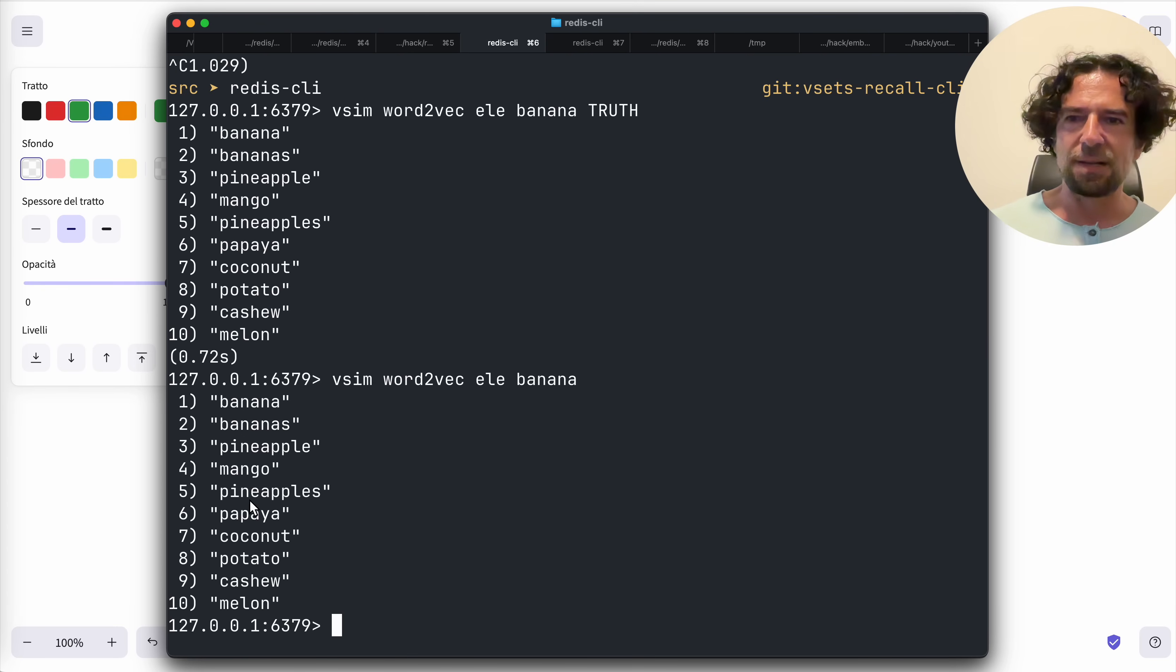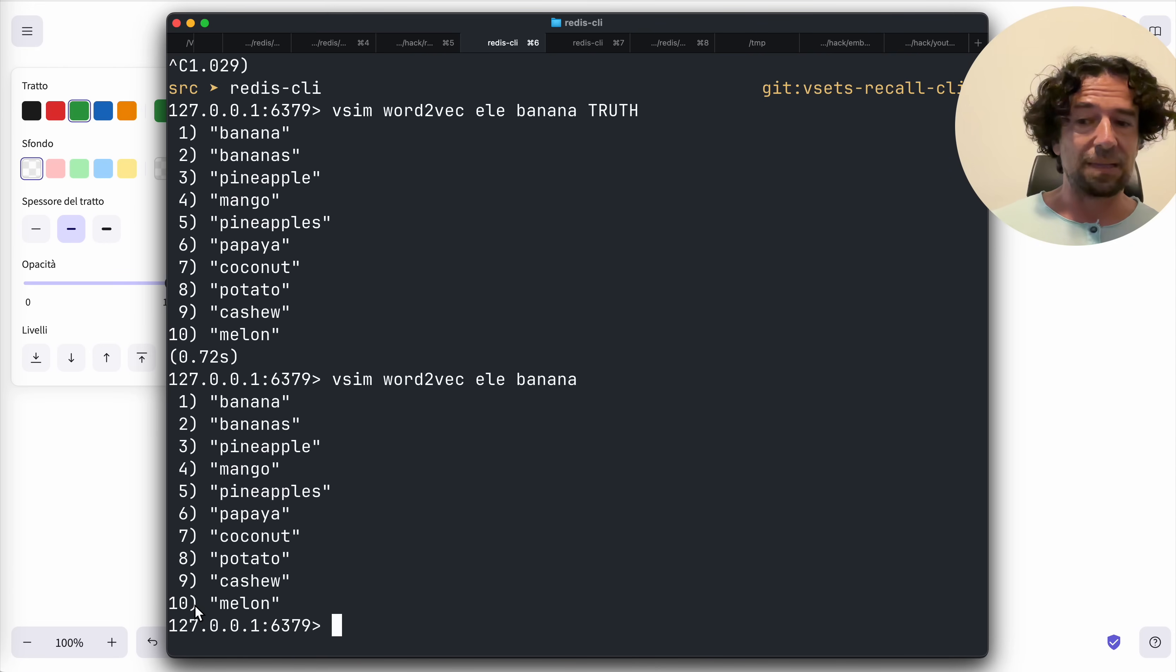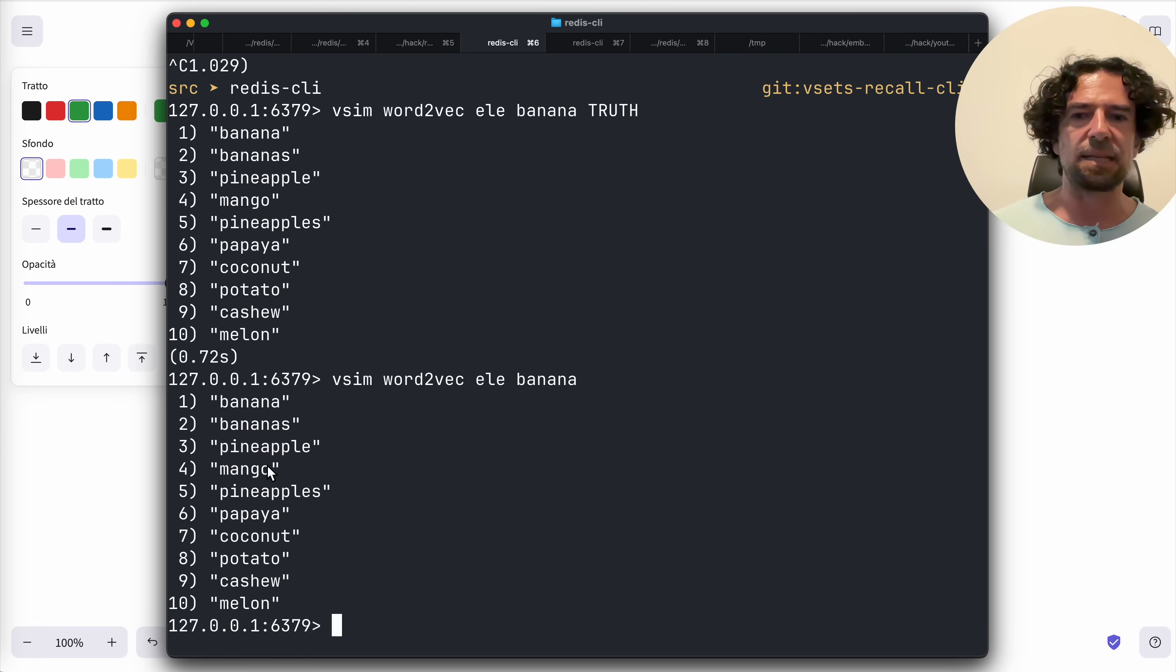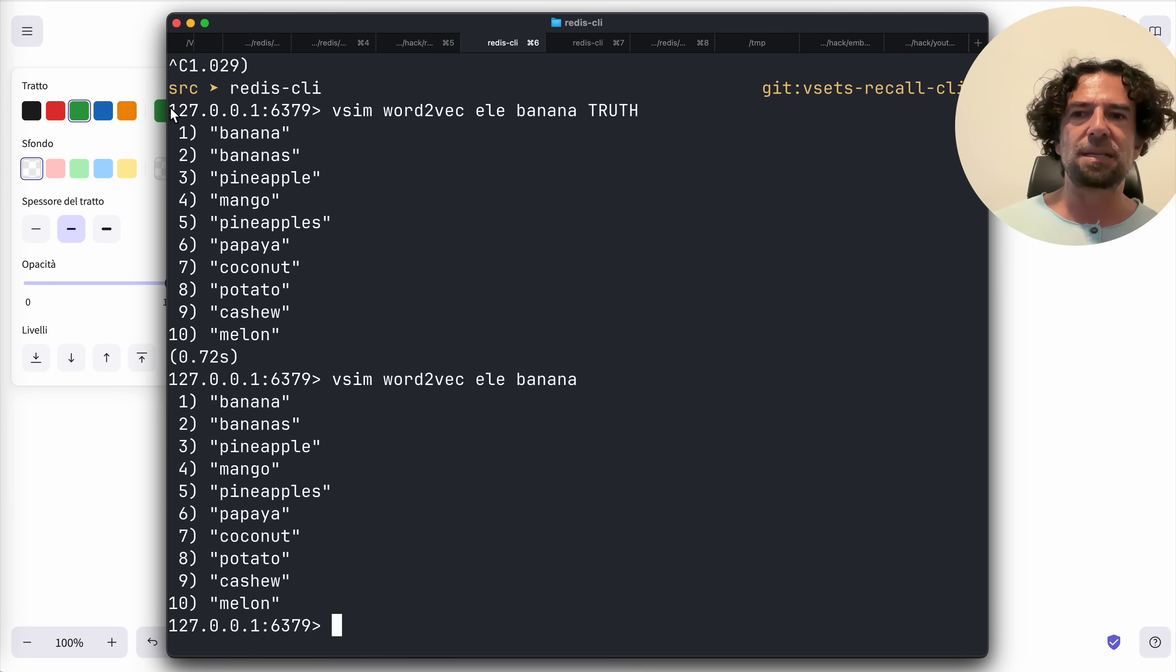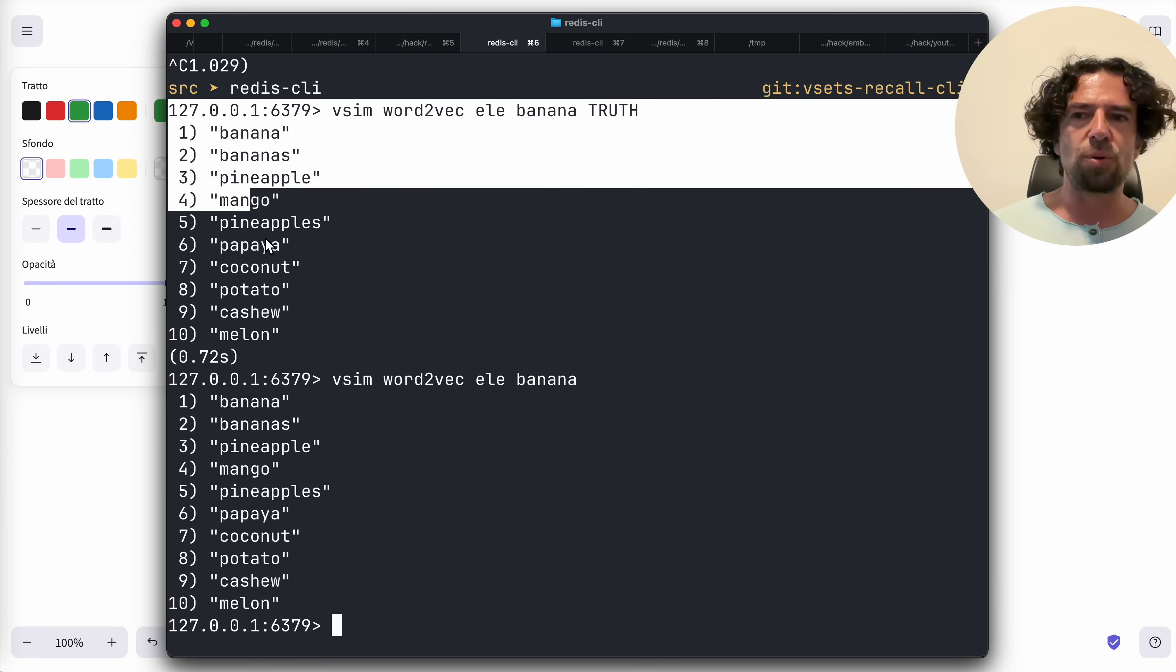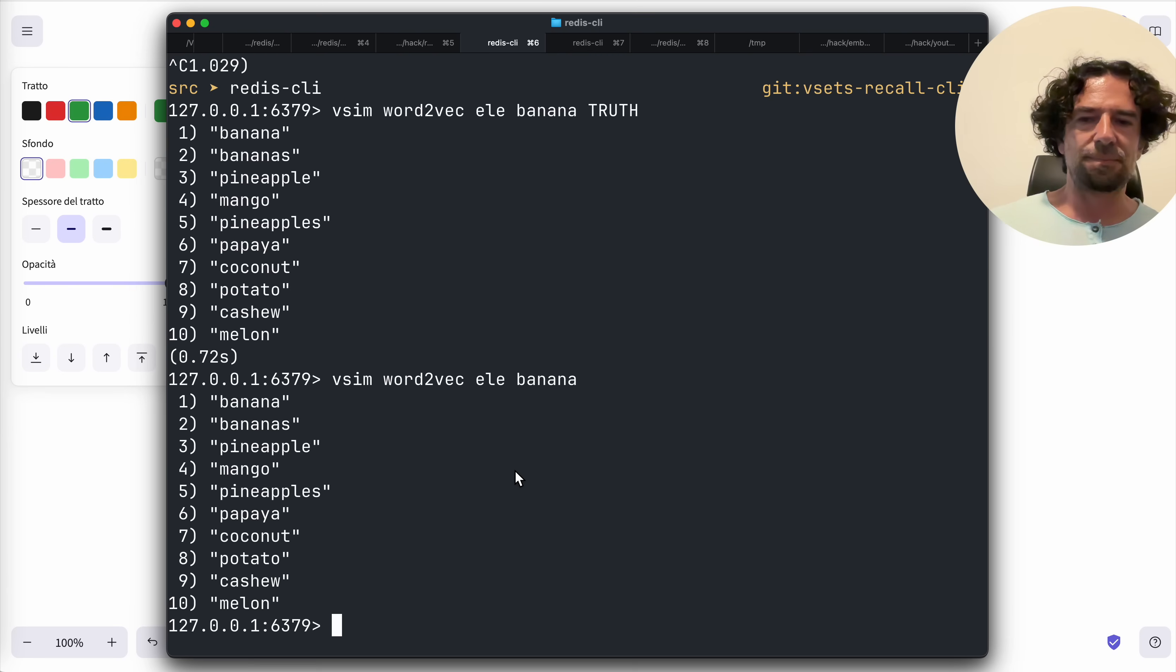If instead we use the truth option, you see 0.72 seconds just for a single query that reports exactly the same set of results. In this case, the recall in the top 10 elements is 100%. However, this is an approximated result and this is the true nearest elements.